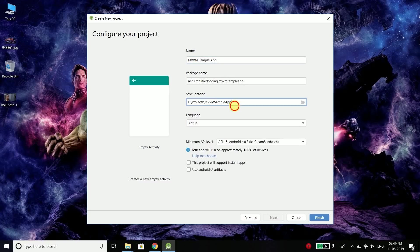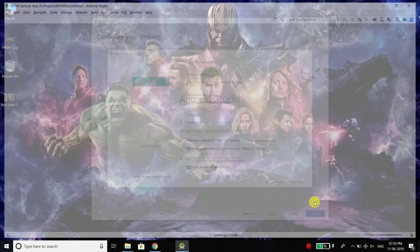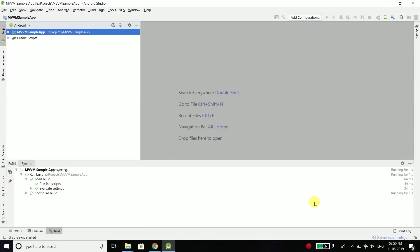This is the location and this is the package name. Make sure you select the language as Kotlin, and you should check the option to use AndroidX artifacts — it is just an improvement of the Android support libraries. Once all the things are done, click Finish to create the project and wait until your project loads.